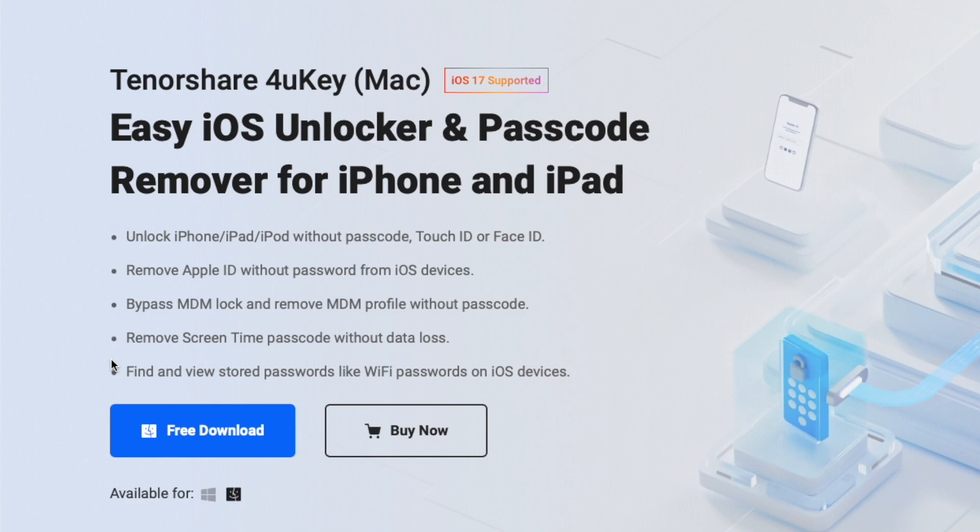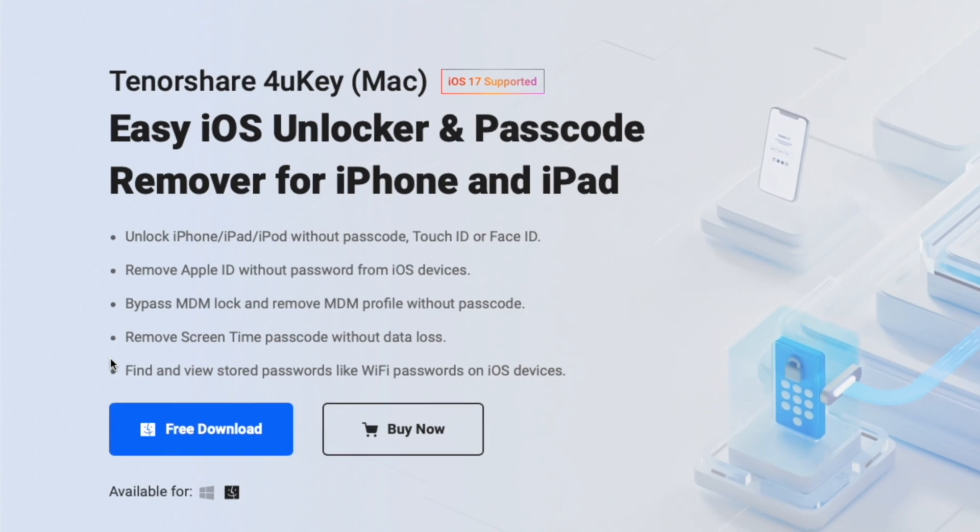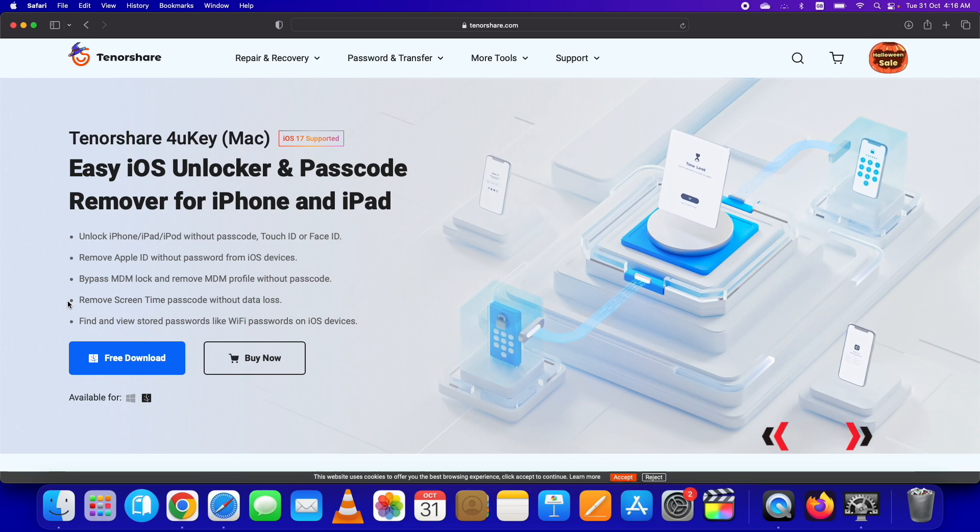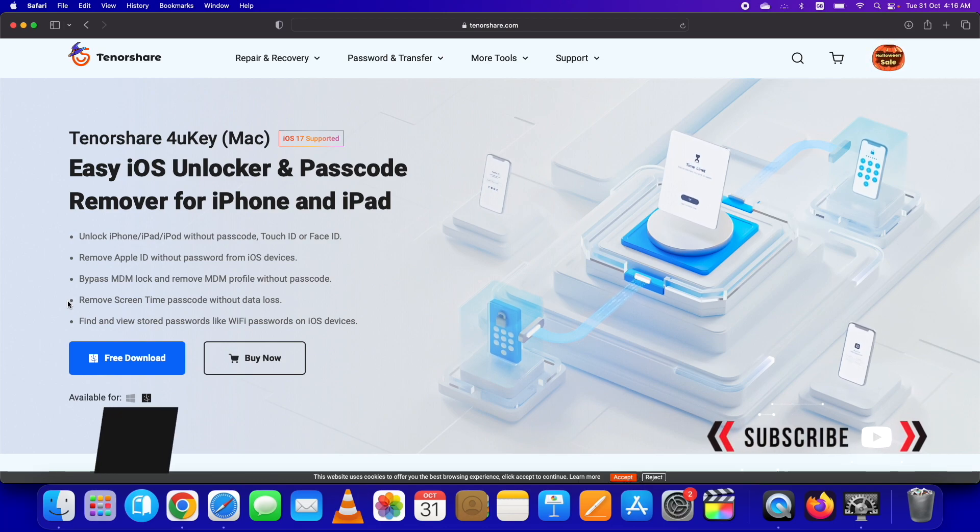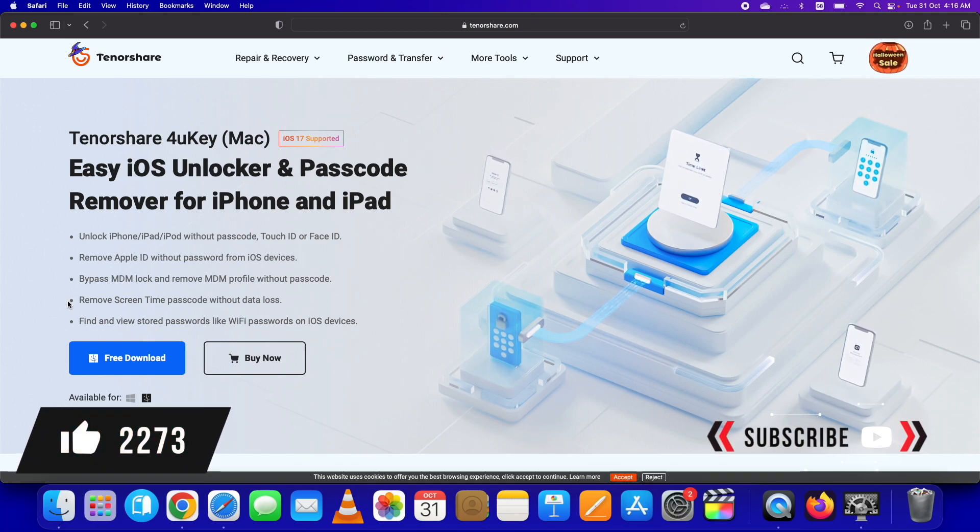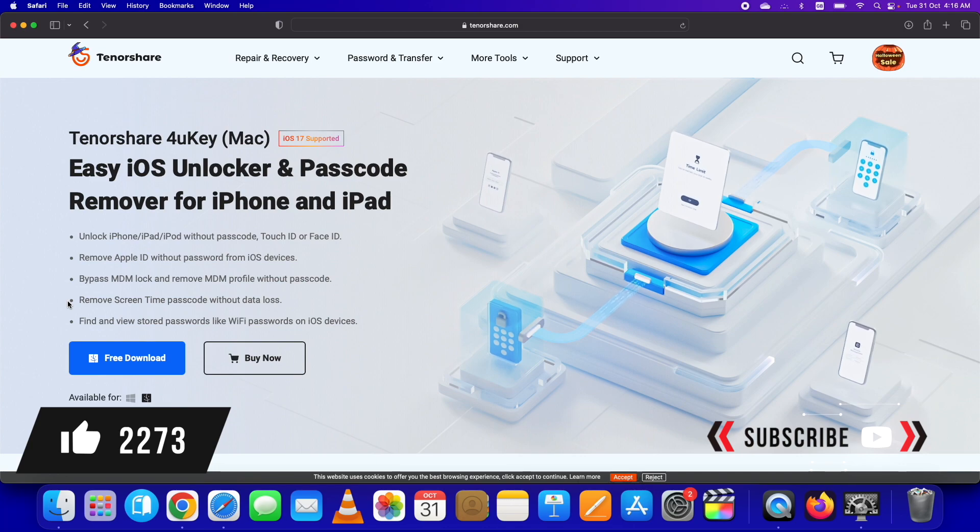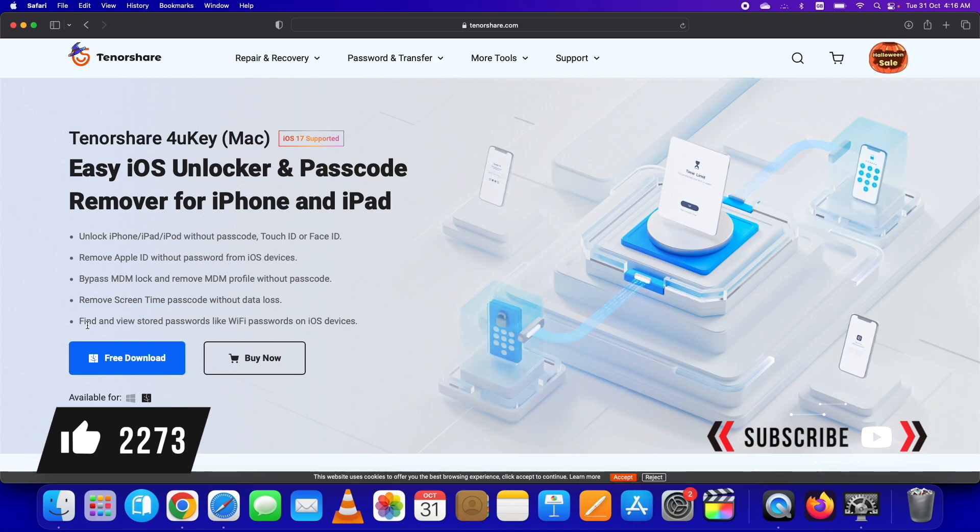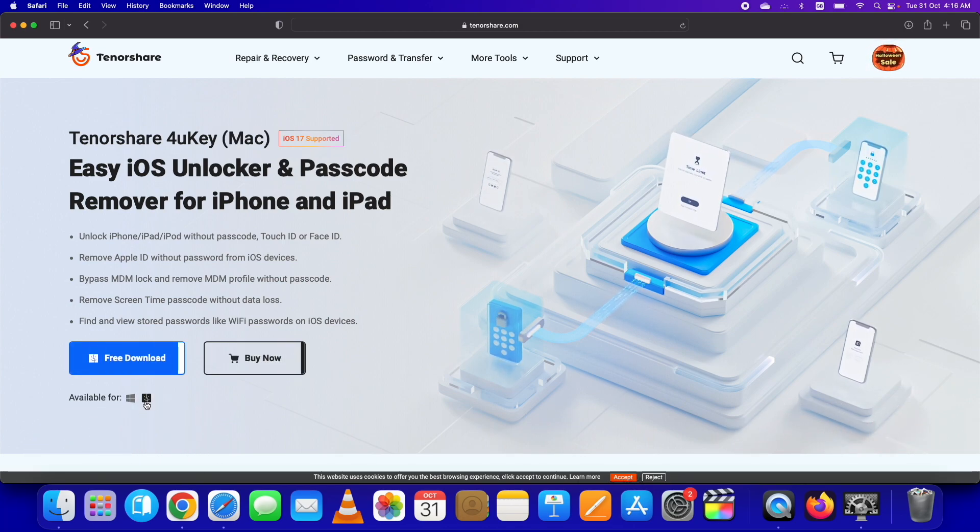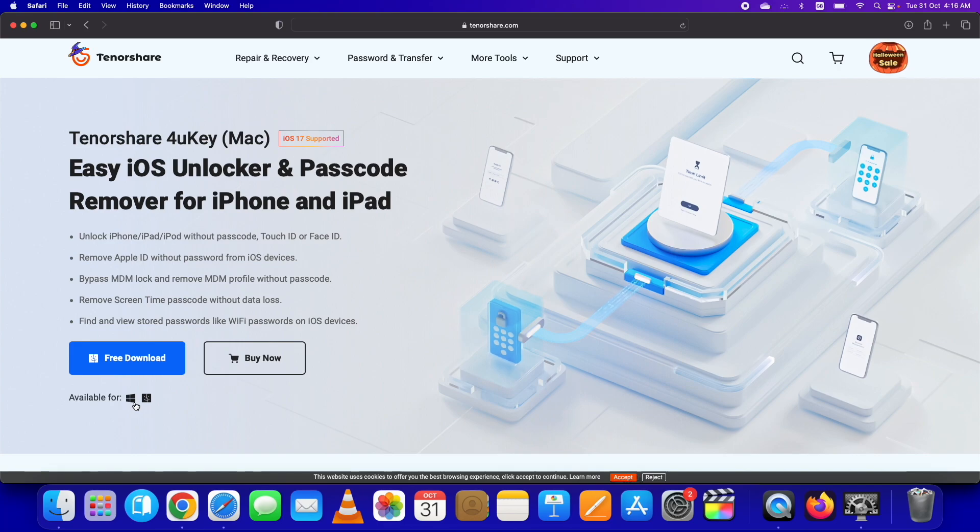These are the main highlights: remove passcode, touch ID or face ID. I am demonstrating the bypass passcode on iPhone in this video. You can use it for the other problems you are facing. It is available for both Mac and Windows. You can download according to your computer.